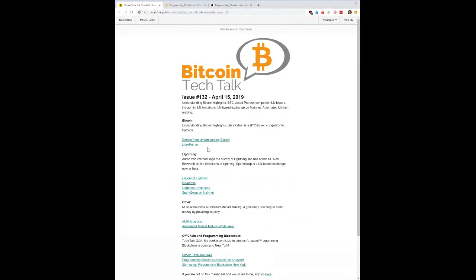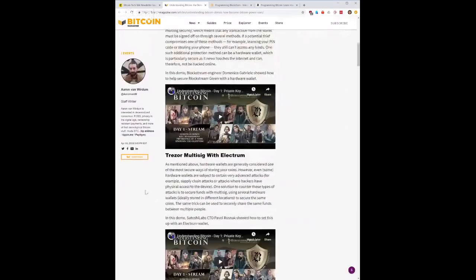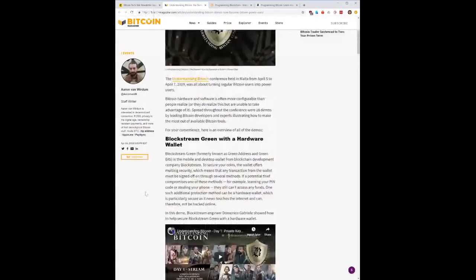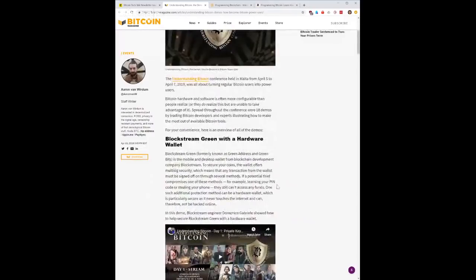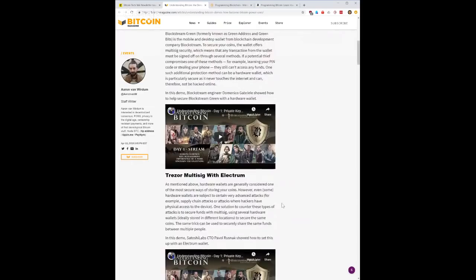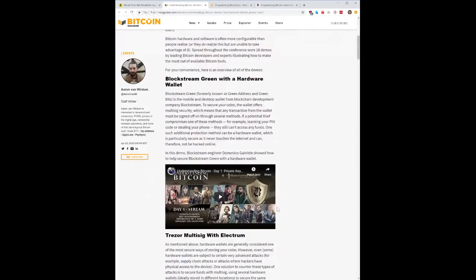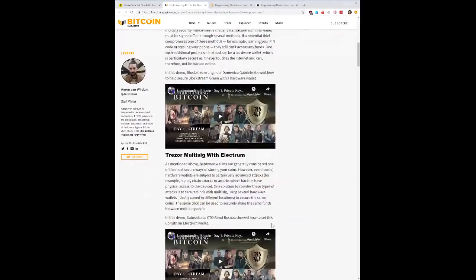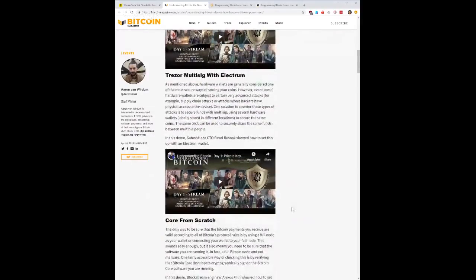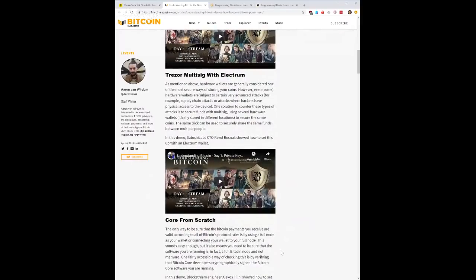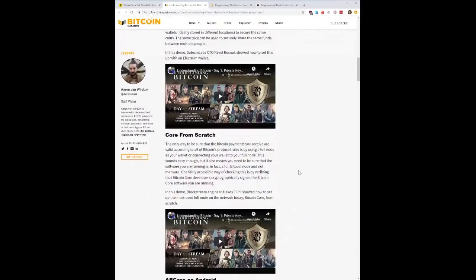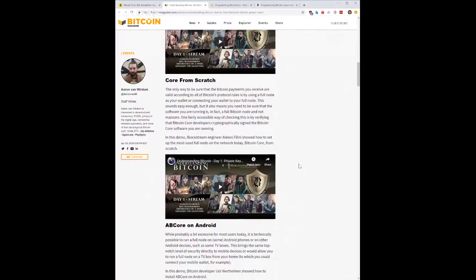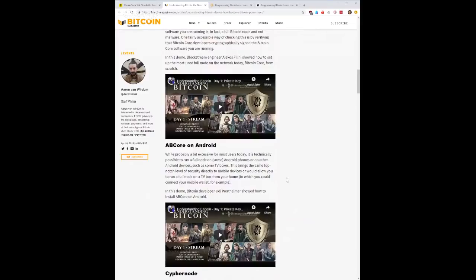First thing is Understanding Bitcoin, the demos. This is a very good list of all of the different demos that went on during Understanding Bitcoin Conference and you can just sort of get an idea of all the awesome things that are coming down the pike. Blockstream Green with a hardware wallet, this is kind of like a two of two so you get more security. Trezor multisig with Electrum, this is just traditional multisig using Electrum, that's a very interesting demo as well. Core from scratch, make sure that everything is that you're running the right software and so on. ABC core on Android, this is basically doing it on Android and amazingly you can do that.